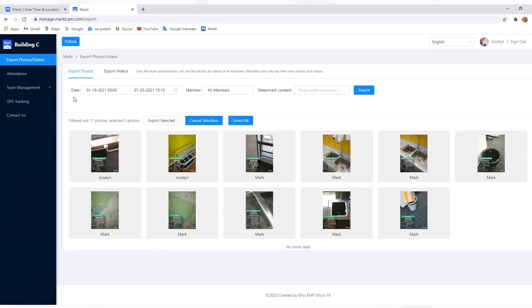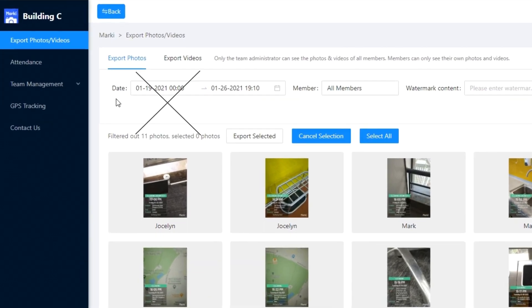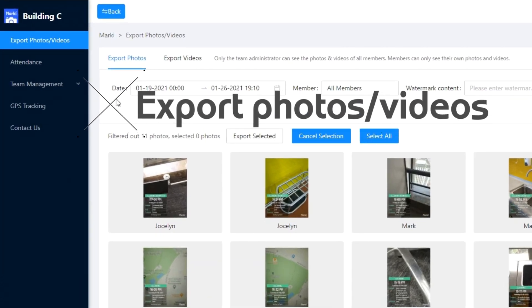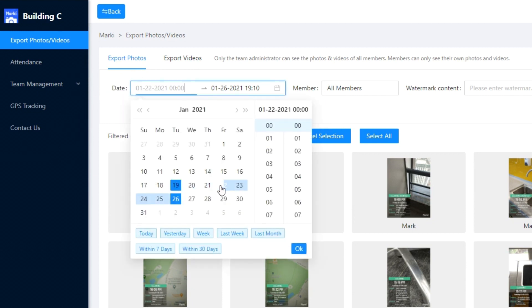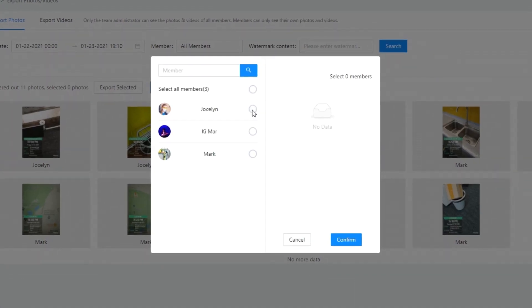You can see four features on the left. The first is export photos and videos. You can view and export them in batches here. Search photos by date, time, member, and watermark content.